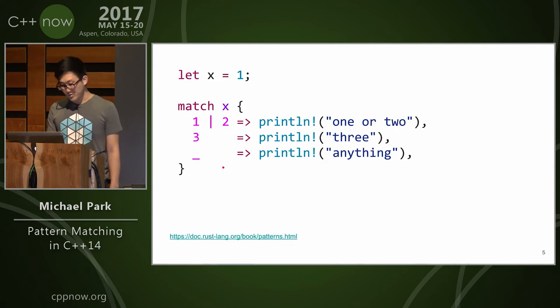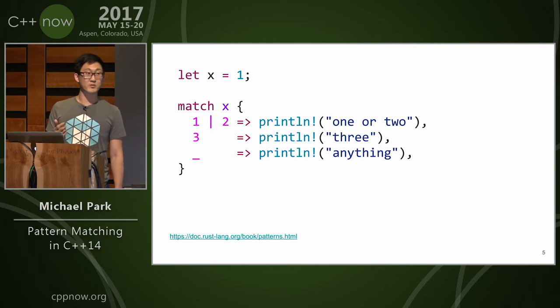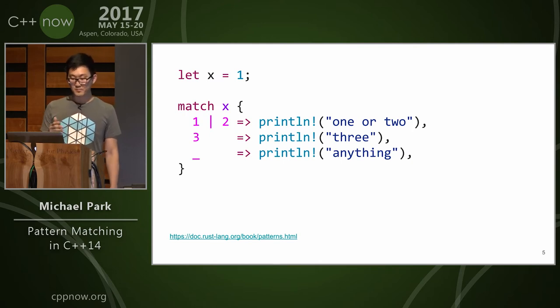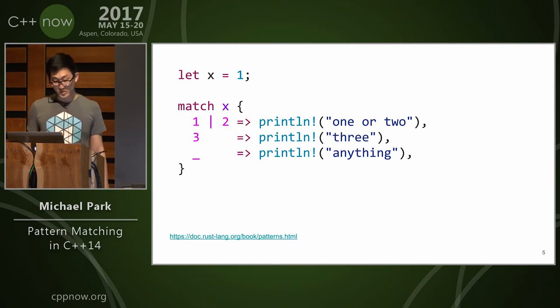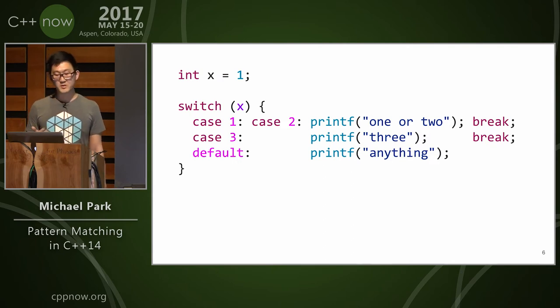We can also do something a little more fancy in Rust where we can have an alternation pattern where we can say 1 or 2, and we can do the same thing in C++ as long as we formulate our cases correctly.